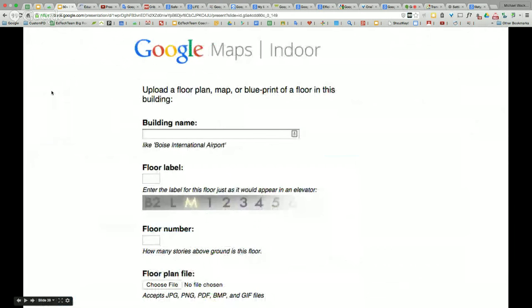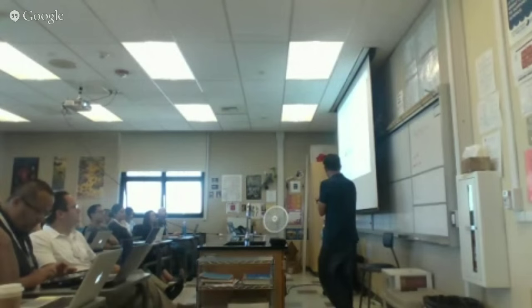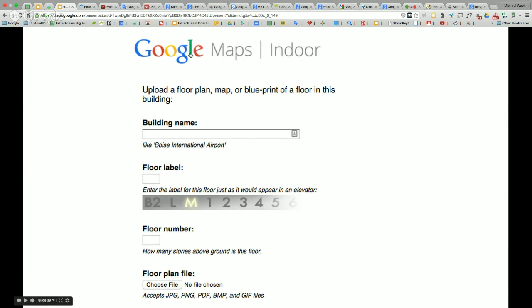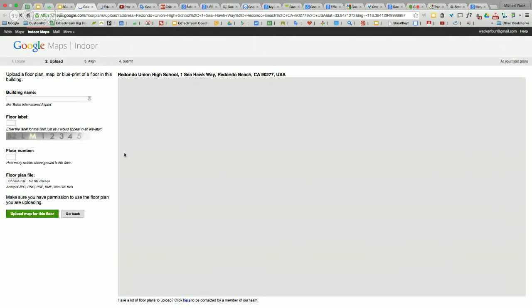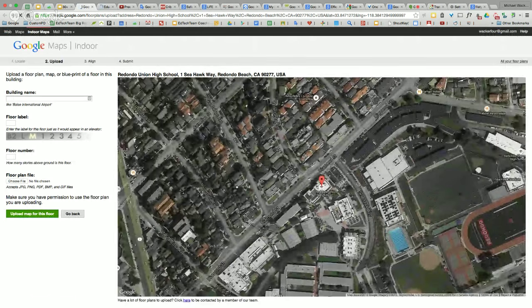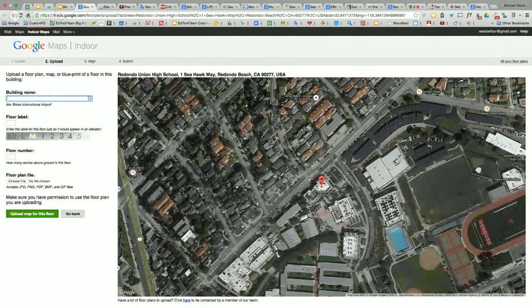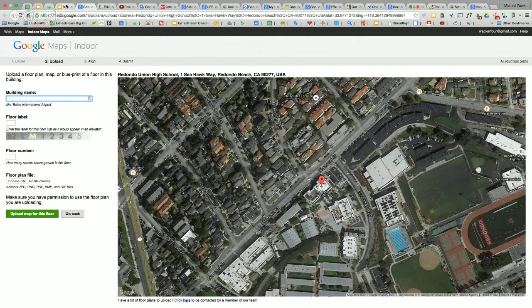Google Maps Indoor — this is amazing. You can take your school building and have an indoor map. You find the school, then you can upload a JPEG, PNG, or PDF file of your floor plan and it's going to transpose that and build you a map based on the inside. So you can have indoor maps now.